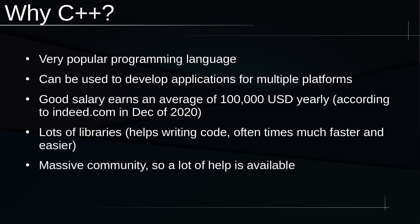You get a really good salary if you decide to go into C++, with the average being about $100,000 US dollars yearly, and this was from indeed.com in December of 2020.